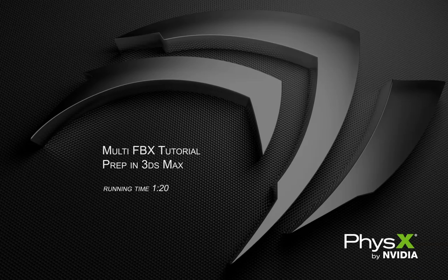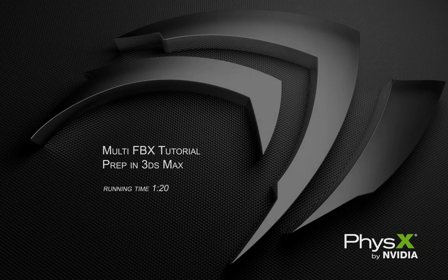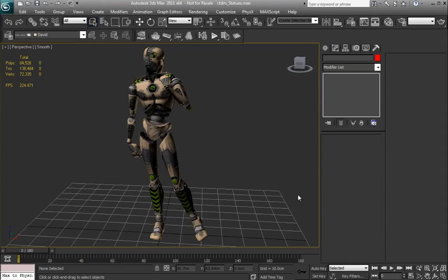In this video, we're going to show how to prep a Multi-FBX asset in 3ds Max for import into Physics Lab. A Multi-FBX asset is an easy way to pre-fracture an asset before bringing it into the Physics Lab, which will give you your Depth 1 chunks.